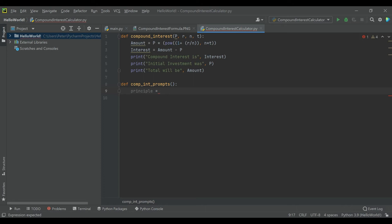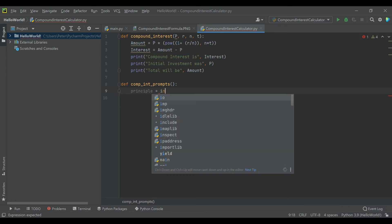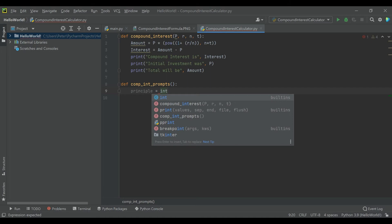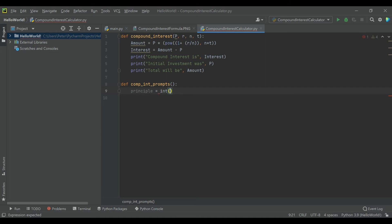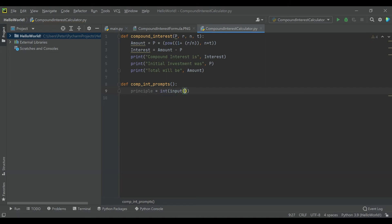And so the principal amount, we'll say we want that to be an integer, and then we'll input and say enter initial amount.